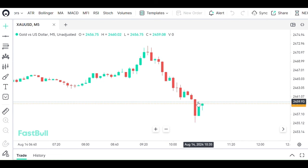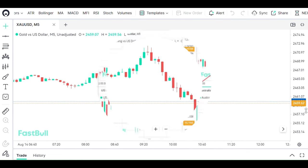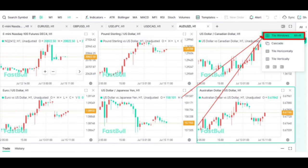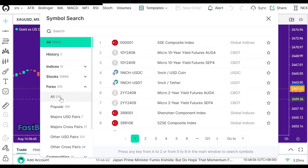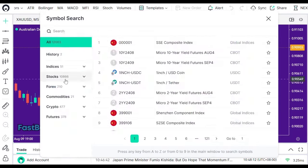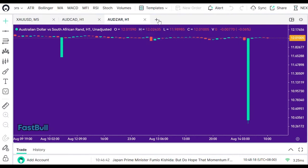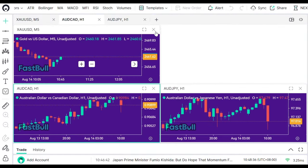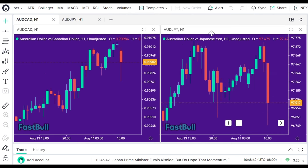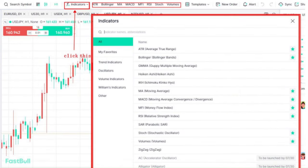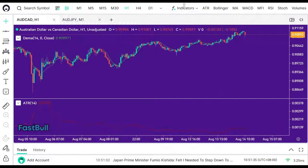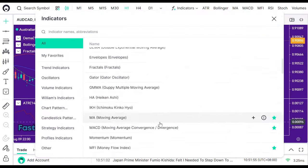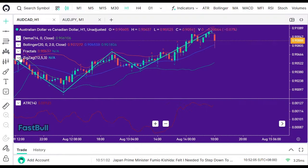One of the features I love is the multi-chart viewing — you can open multiple charts at once, making it easy to compare different markets or timeframes side-by-side. Fastball even allows you to set up to 64 indicators on a single chart, offering a lot of flexibility for technical analysis.